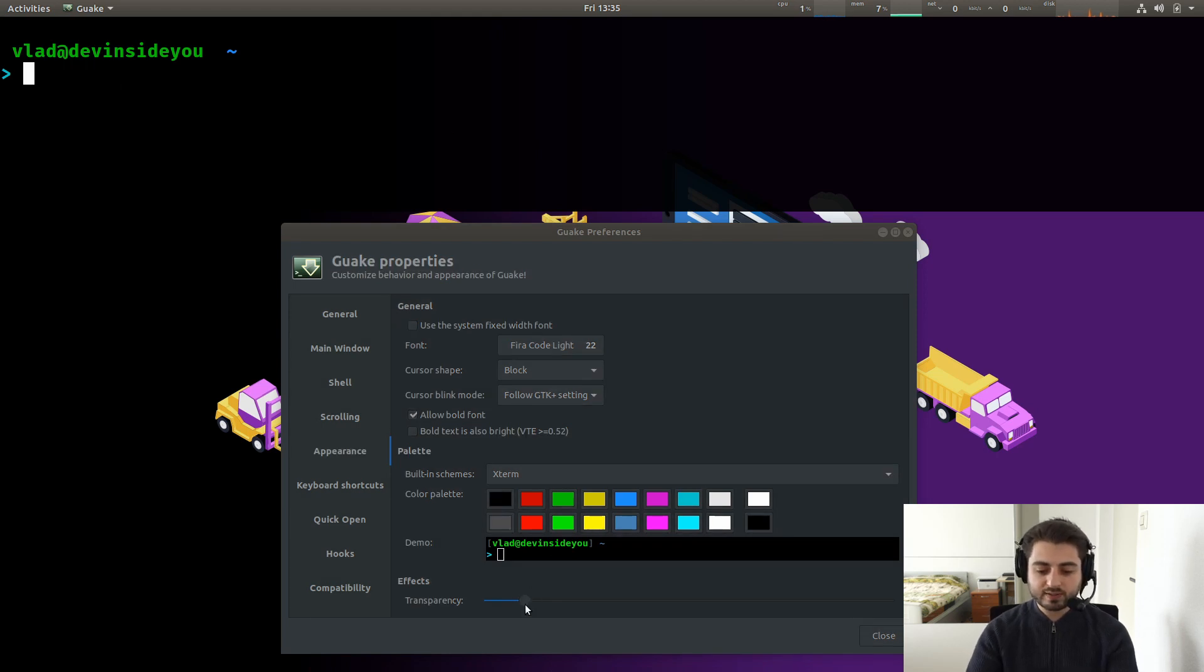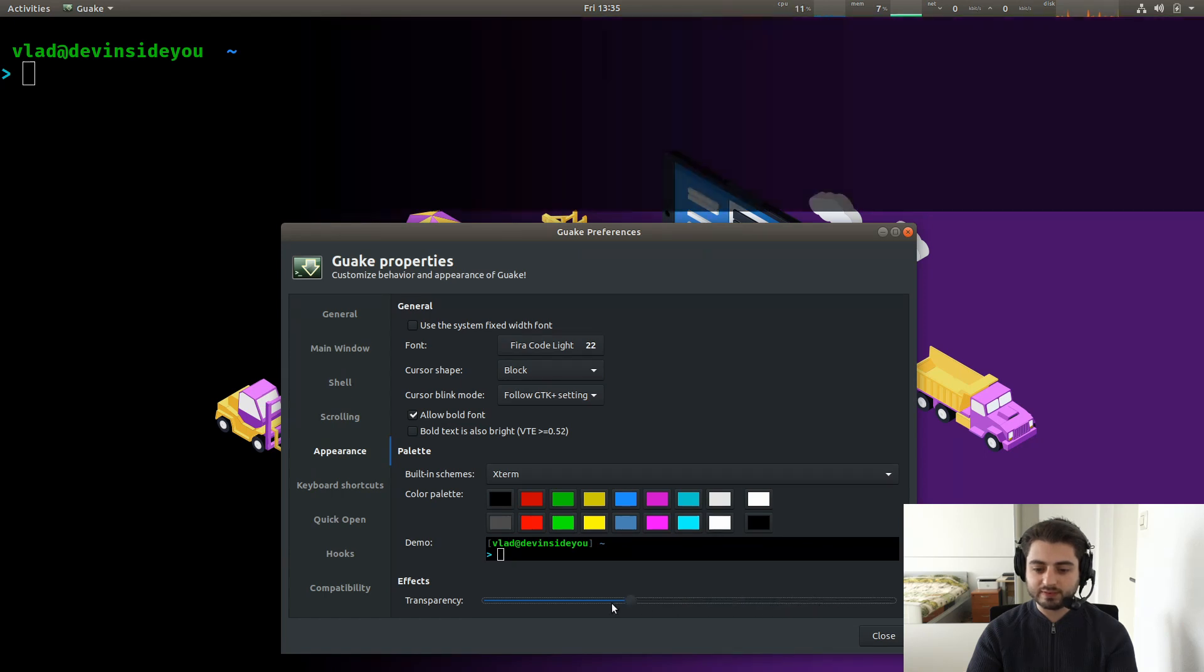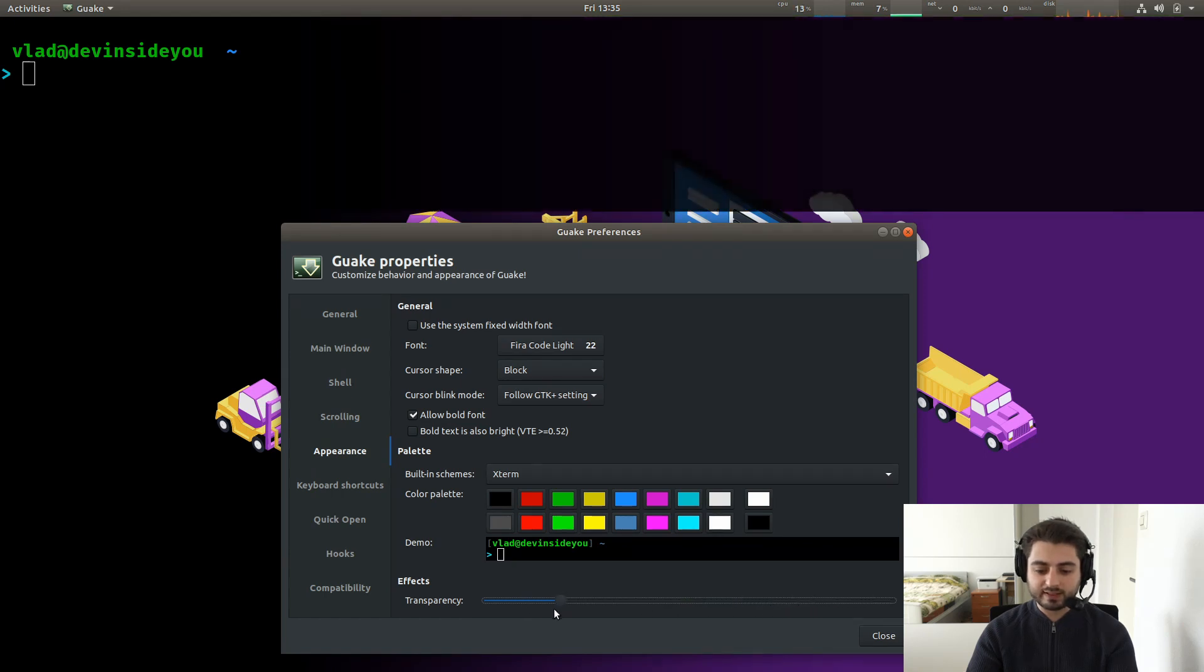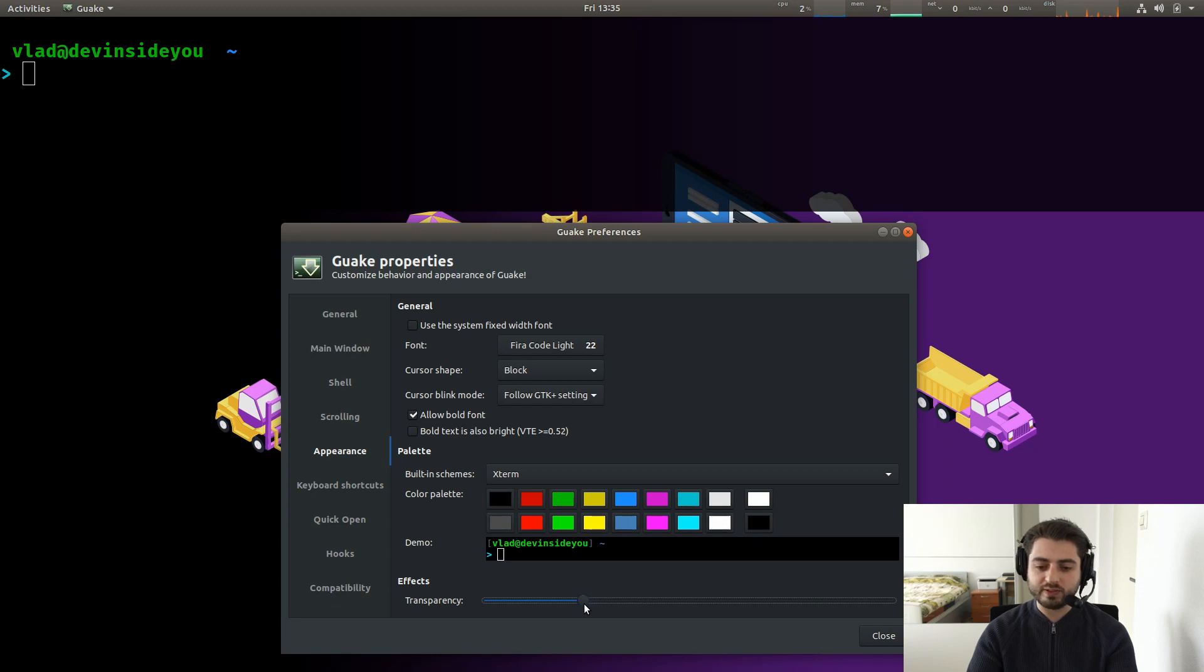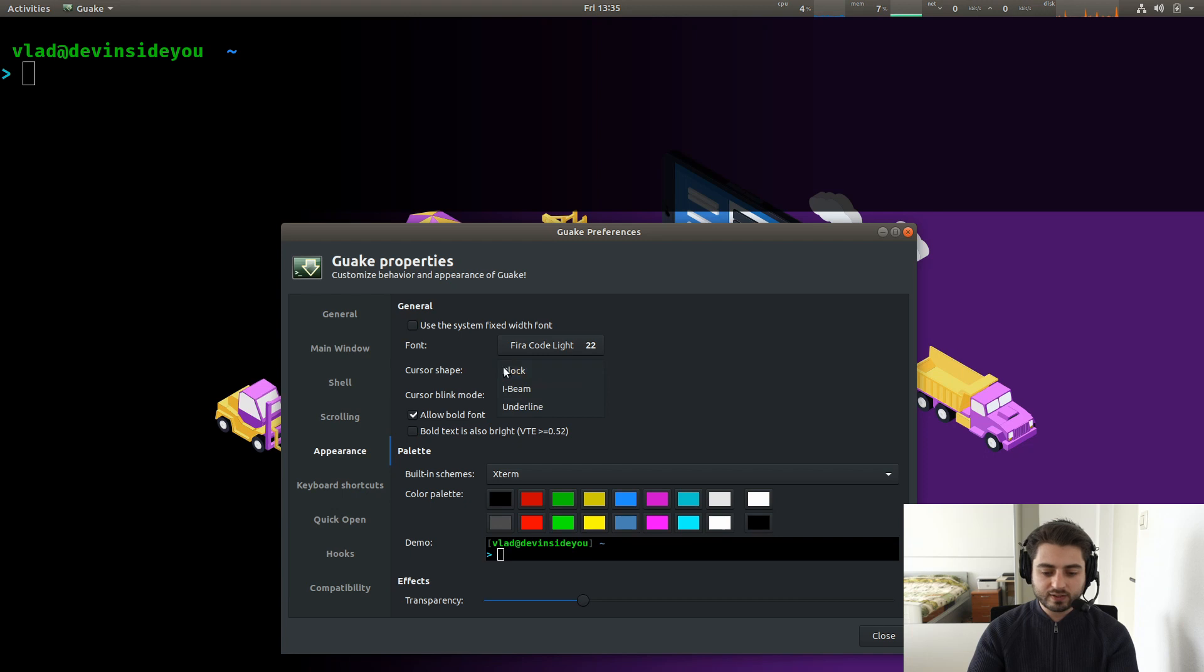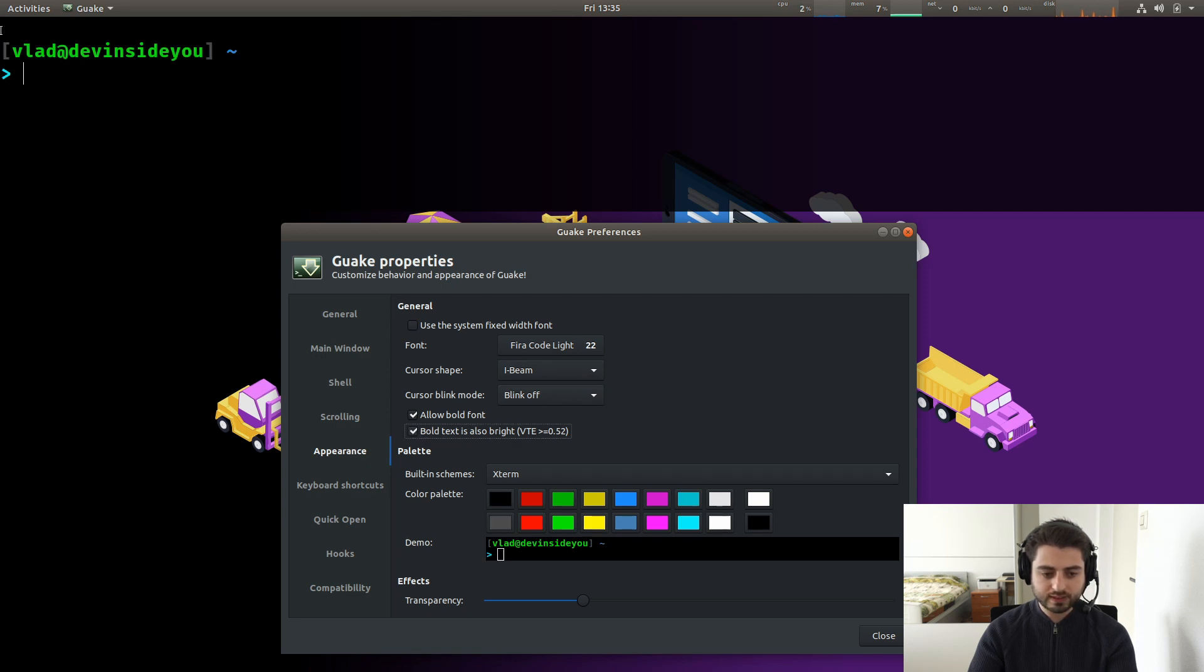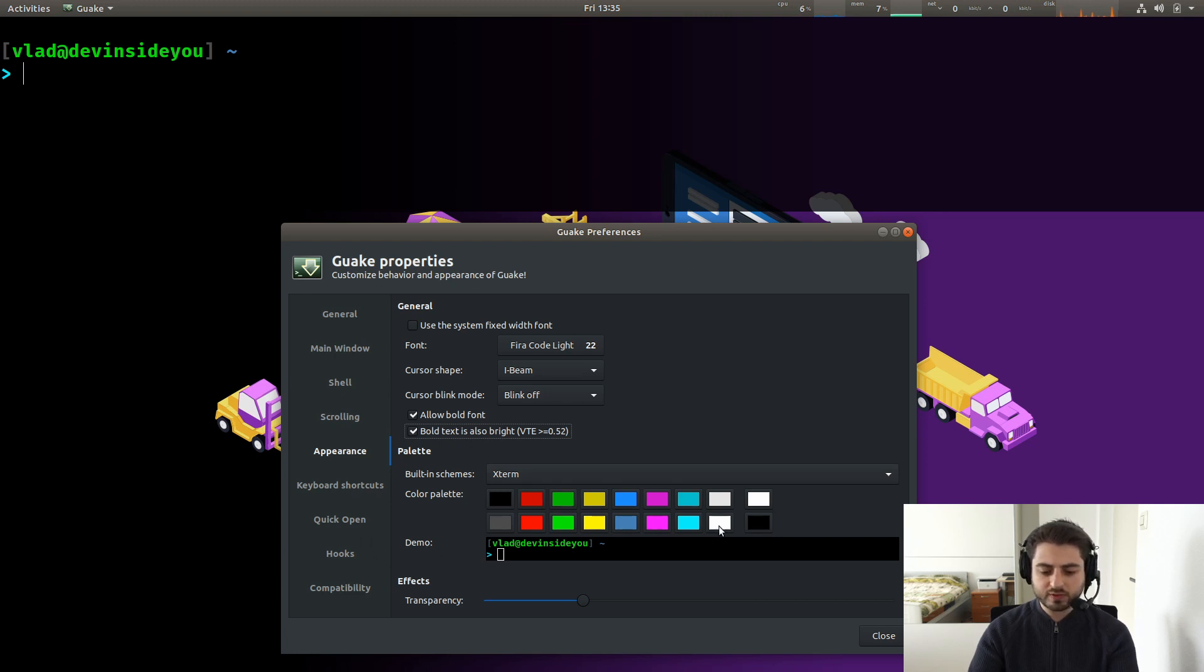So you can change the transparency. You can make it fully transparent. Please don't do that. I recommend like somewhere around 75%, this way. It looks kind of cool, but you can still see a little bit of things in the back, but also things in the front. Cursor shape, nothing really important. I don't like the blinking. Allow bold font. Yes. Bold text is also bright. Sure. Yeah. Kind of looks cool. I don't know. What else? So yeah, you can also change the color palette as well.